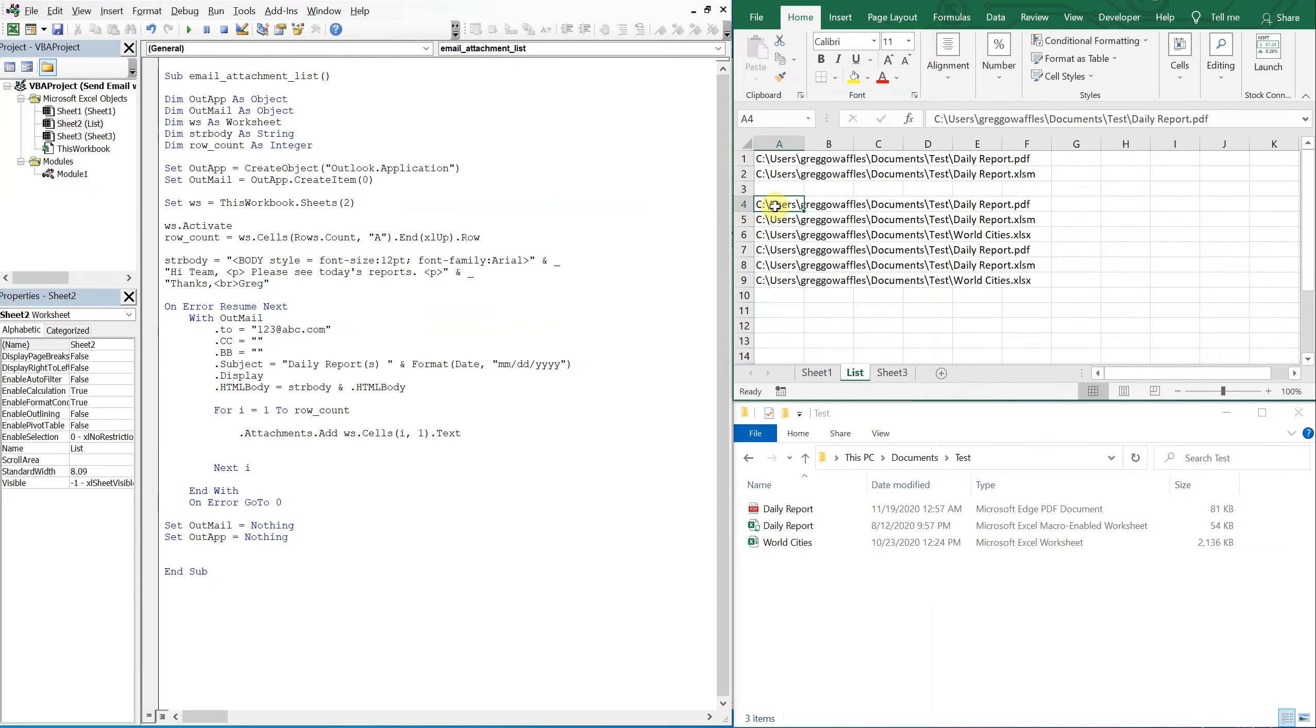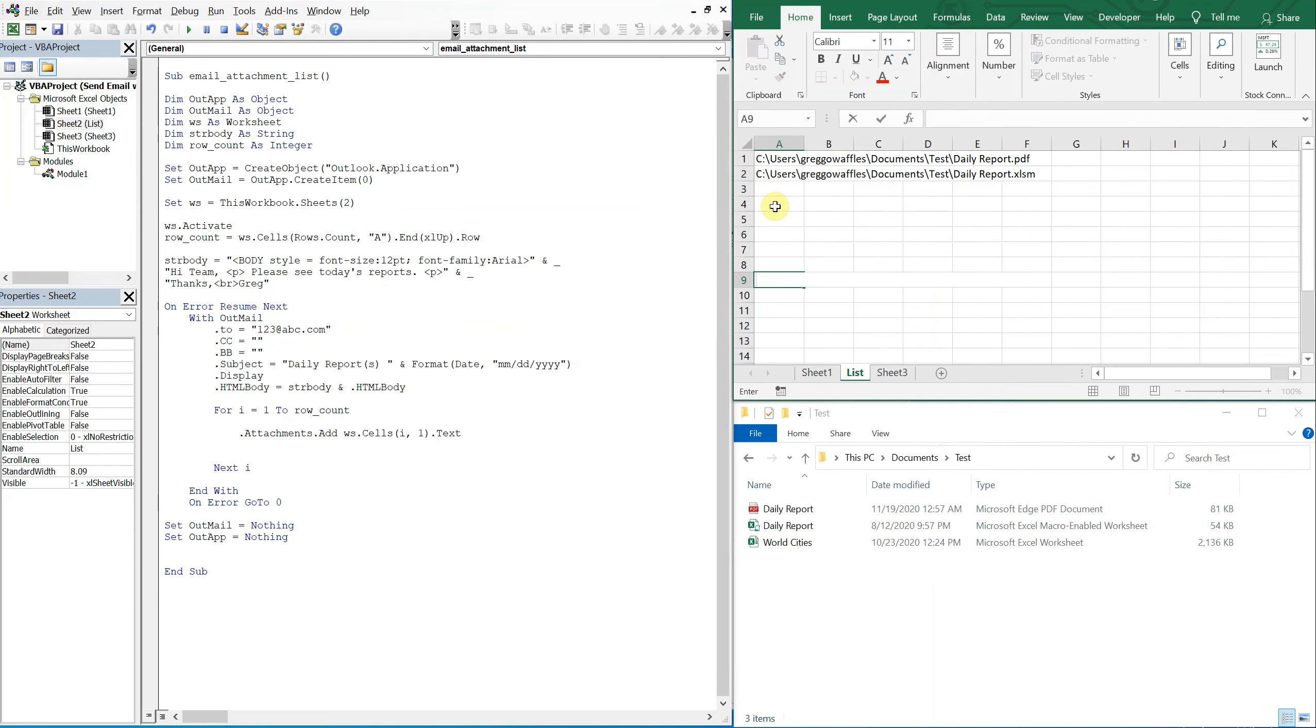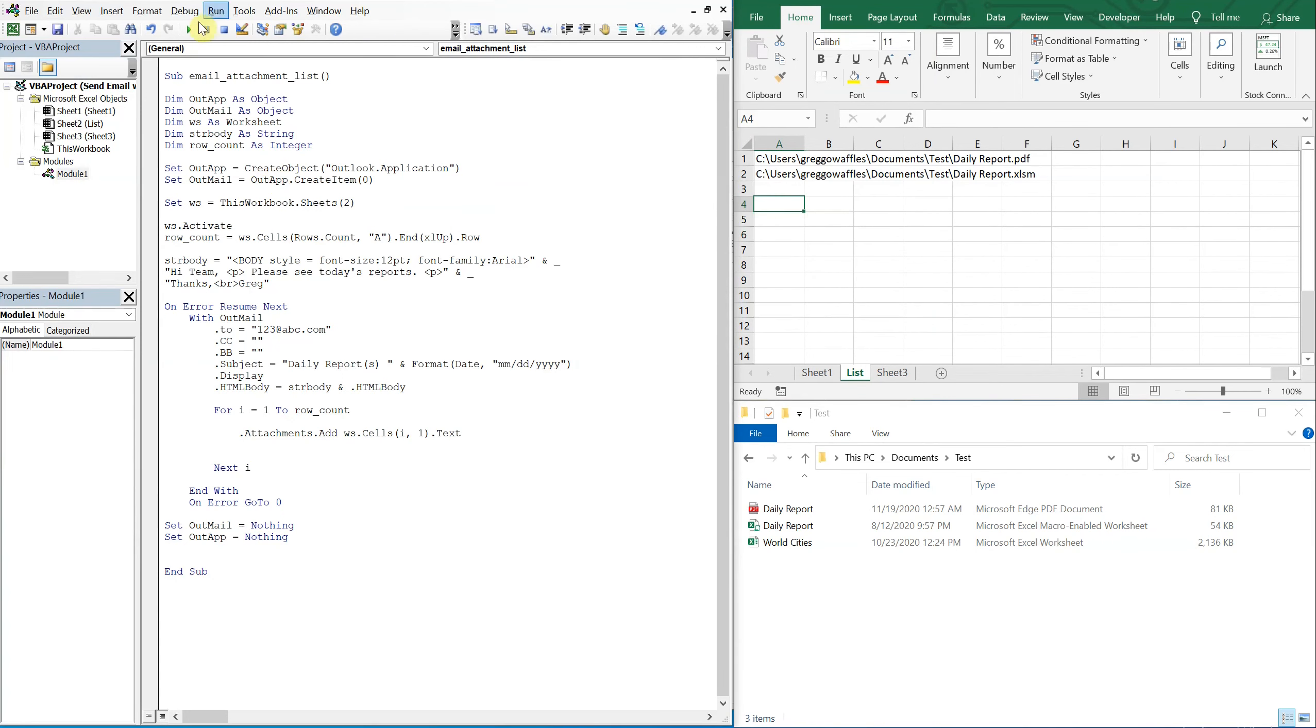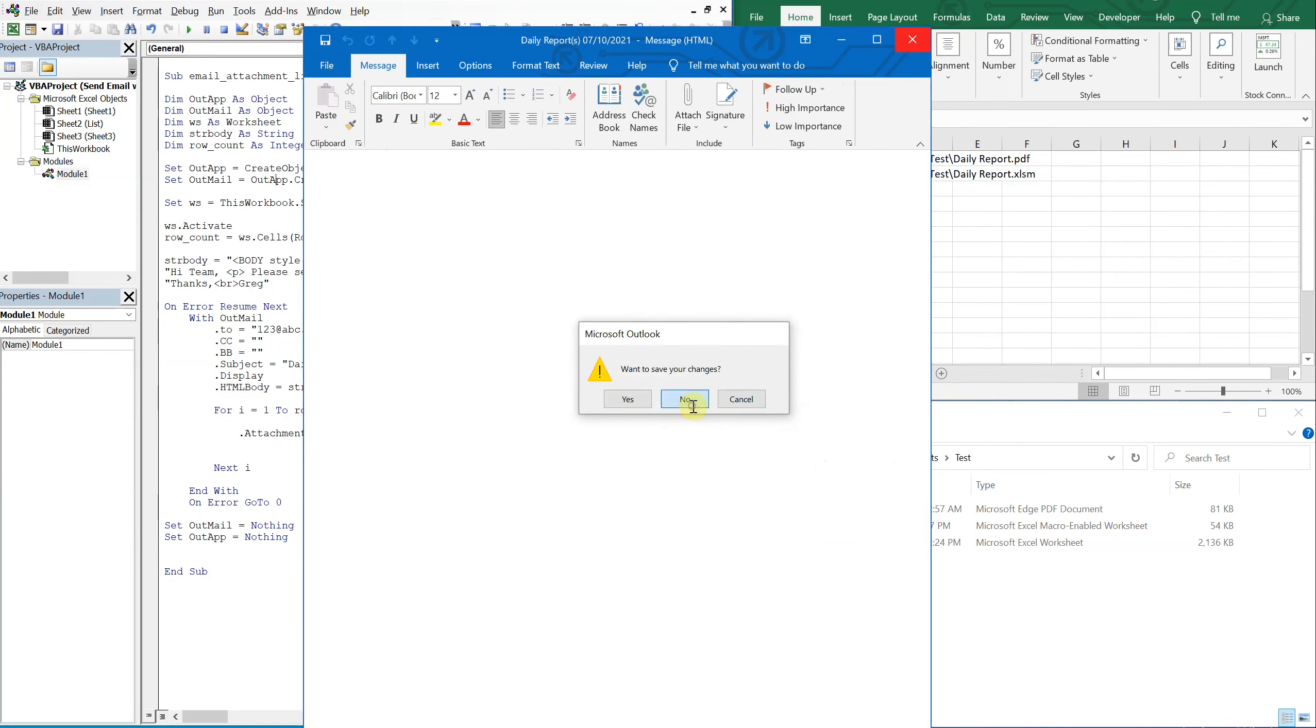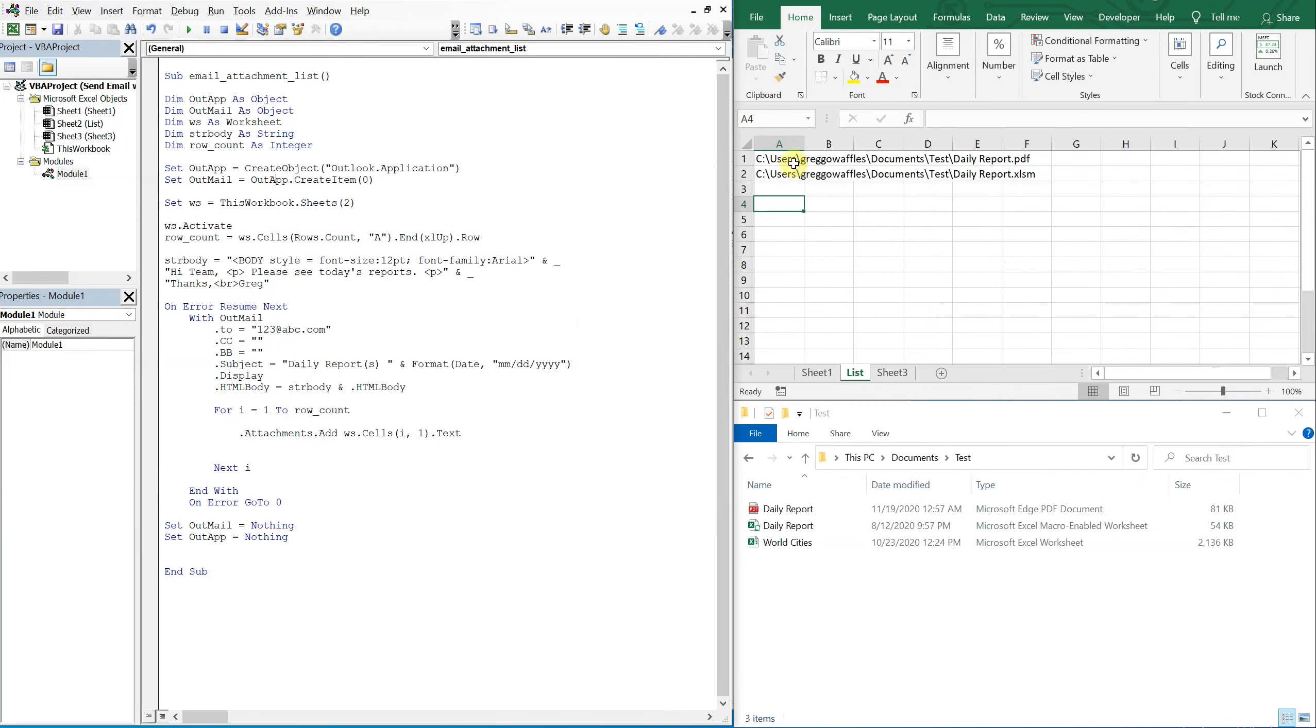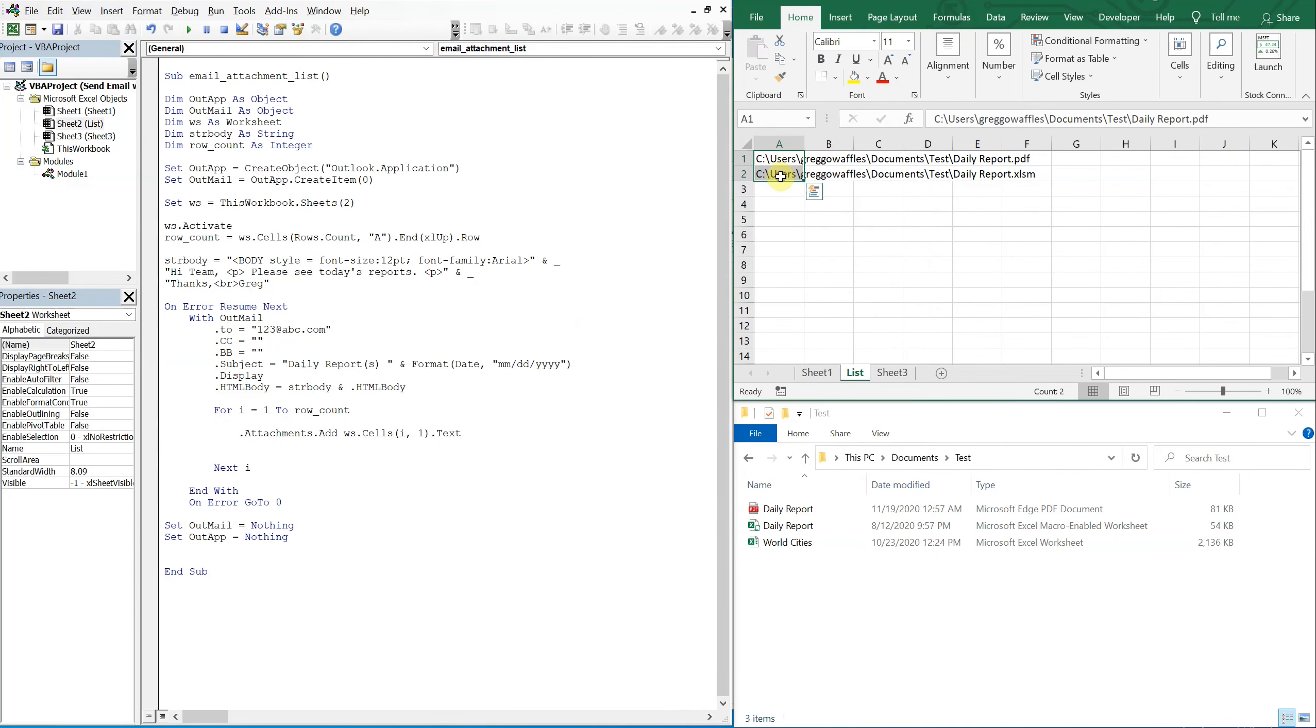And even though the name, we could change the name of this to whatever we want, and we don't have to go back and change our code because we're referencing the actual sheet on the back end. So we got two files now.